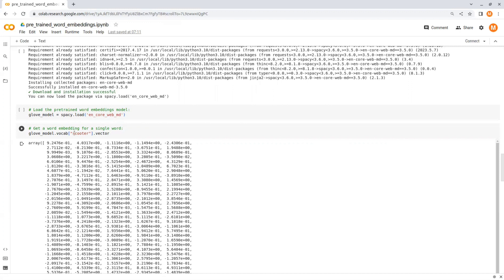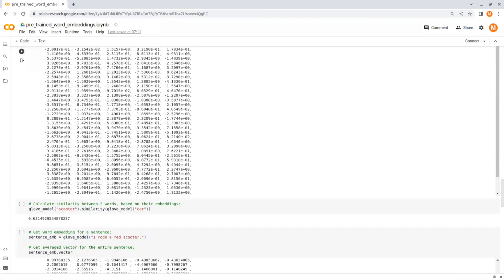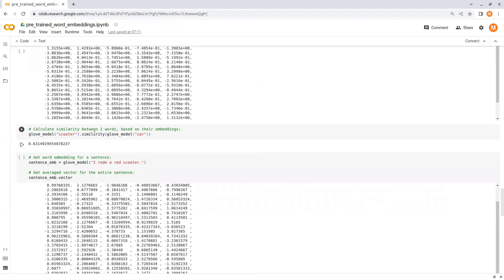Now to get an embedding vector for a specific word we use model.vocab and then the required word.vector. This model also returns 300-dimensional vectors. We can also calculate similarity between two words using the function similarity. This is the same example that we used in the Word2Vec model. You can see that the similarity score is pretty much the same.